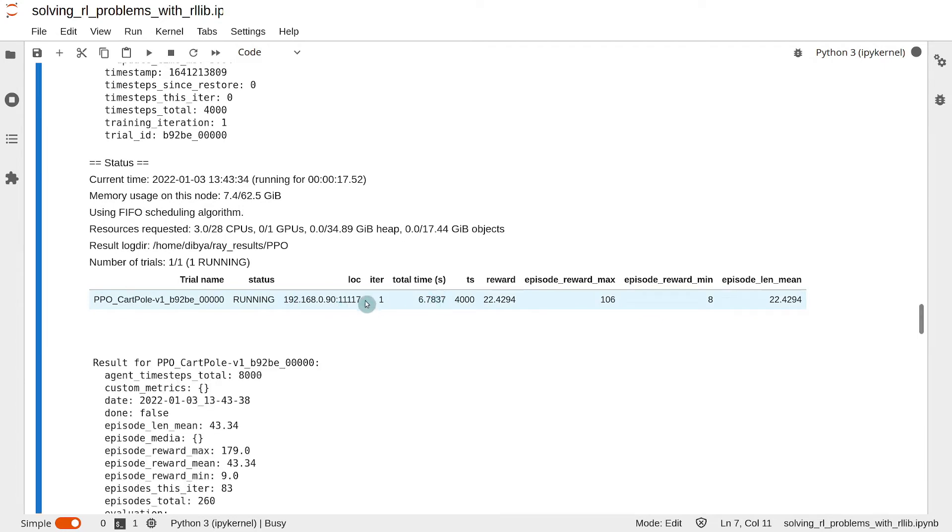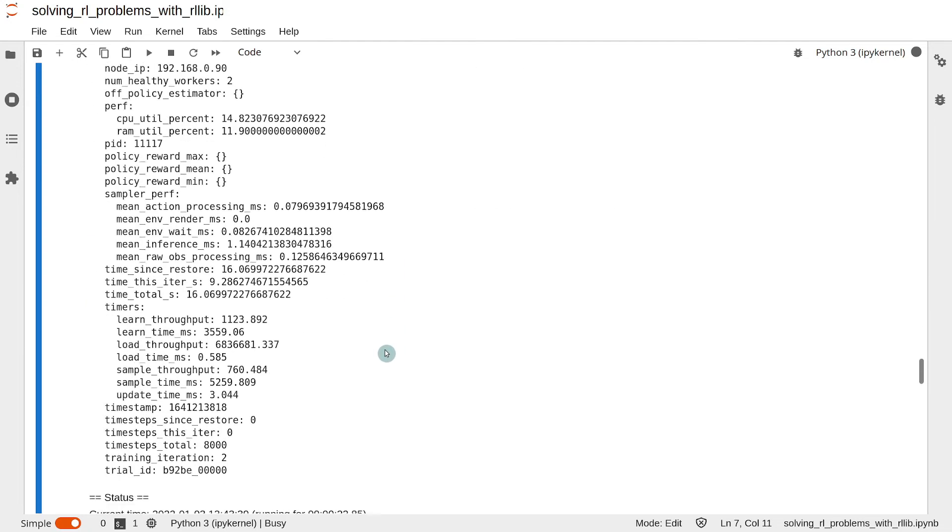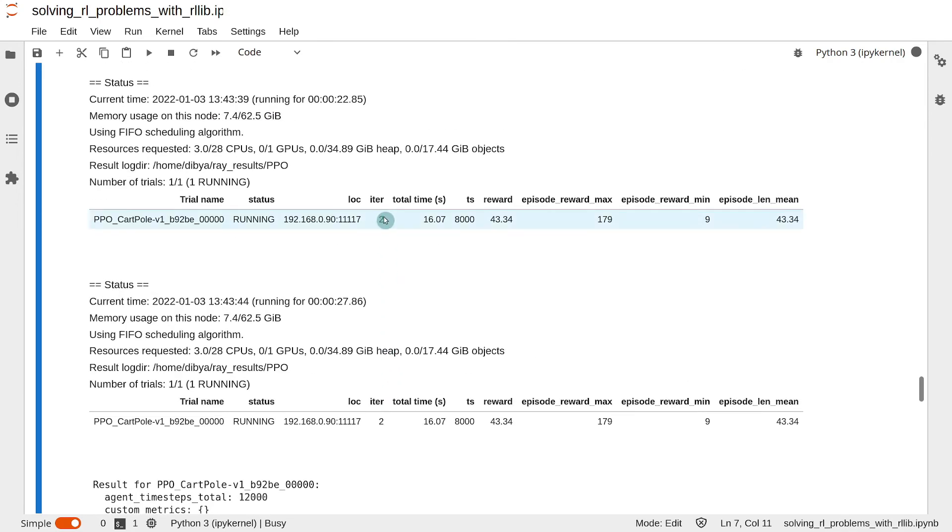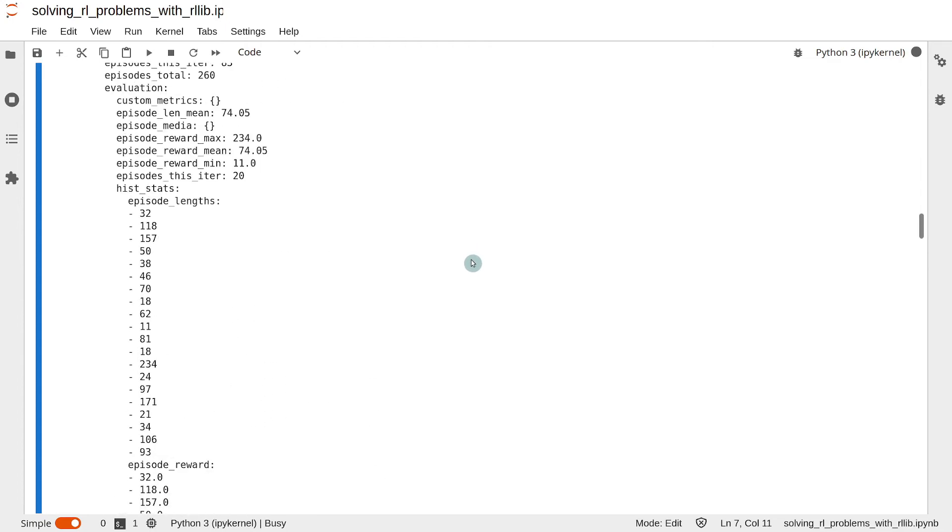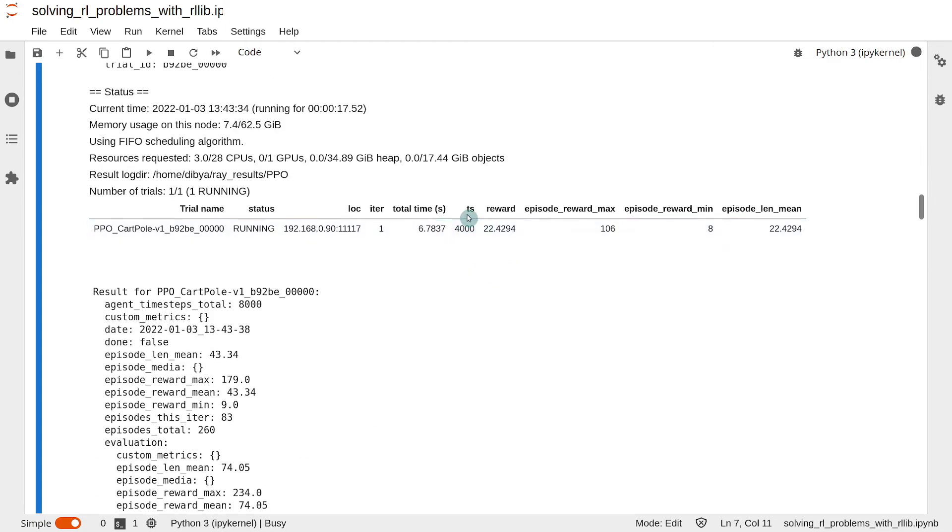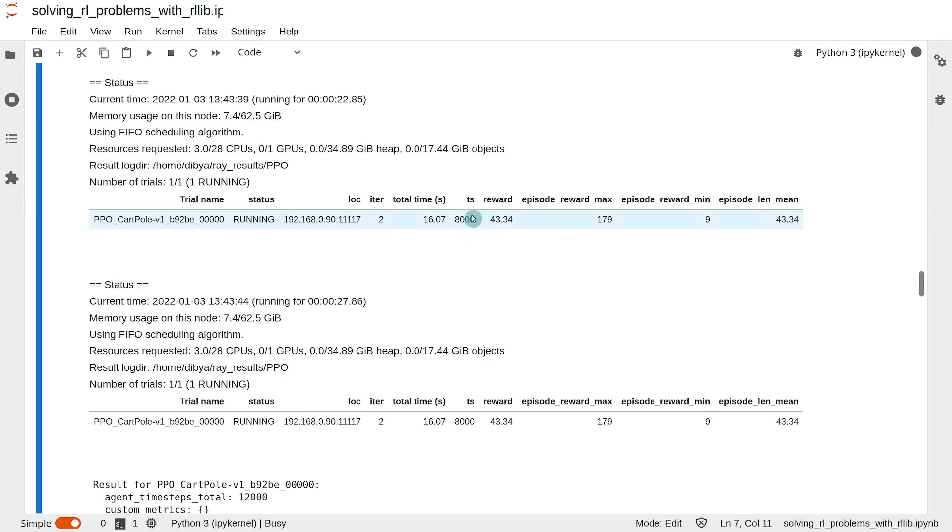The iter column tells you the training iteration number, so this is the summary of the first training iteration. This is the summary of the second training iteration, and so on. This ts indicates how many environment steps the agent was trained on so far. If we see the first training iteration, we see that 4,000 timesteps were executed in the environment. The second training iteration shows 8,000, so this means every training iteration involves the agent taking 4,000 steps in the environment.